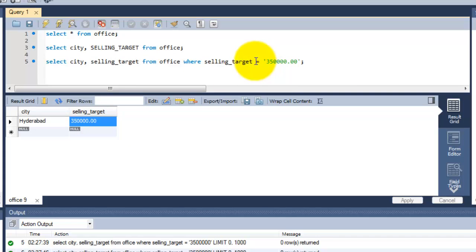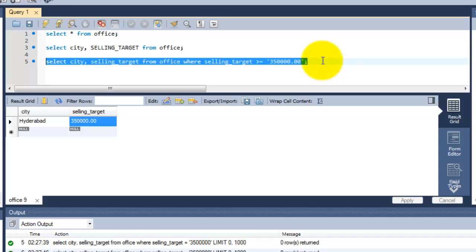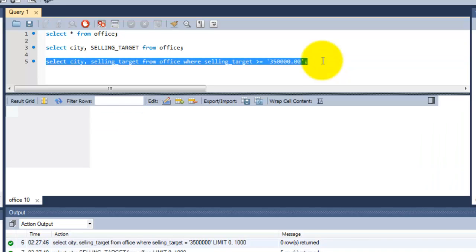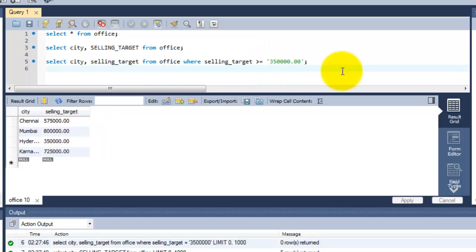If you want more than, greater than 350,000, you need to put this greater than symbol. The data will be fetched more than 350,000 under the selling target. Here I am going to run this query. More than 350,000 and equal to. As we put equal to, it shows 350,000 also.